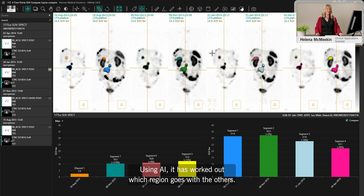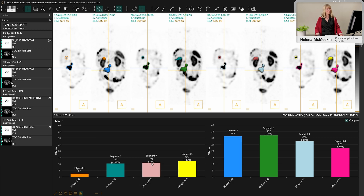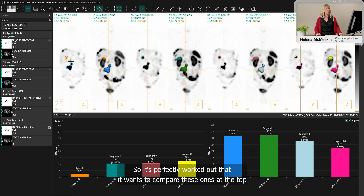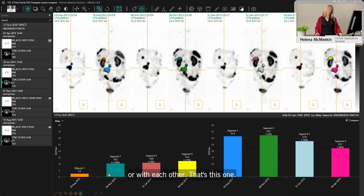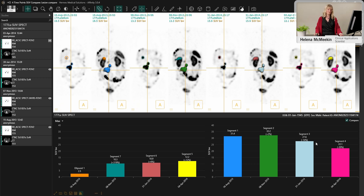Using AI, the software has automatically matched the regions with each other across time points, working out which region corresponds to which across all four scans. It shows the change in those regions compared with the previous time point, correctly pairing the corresponding lesions in the column chart.